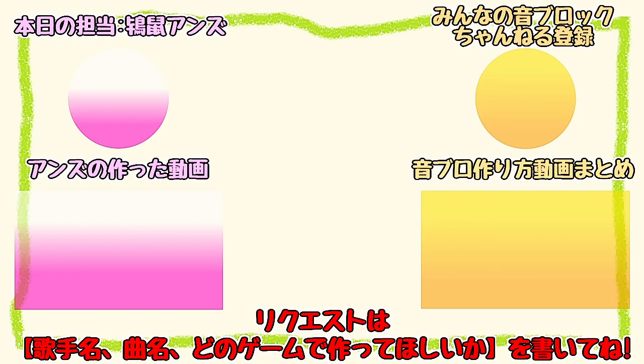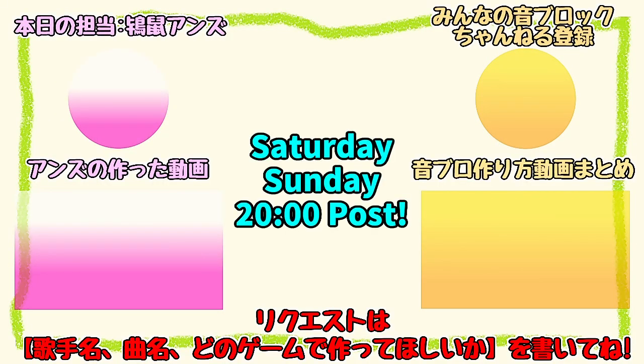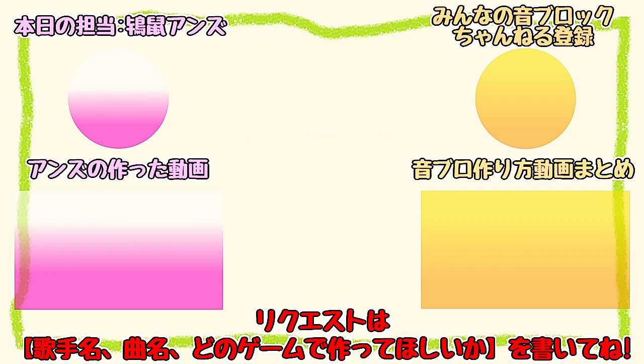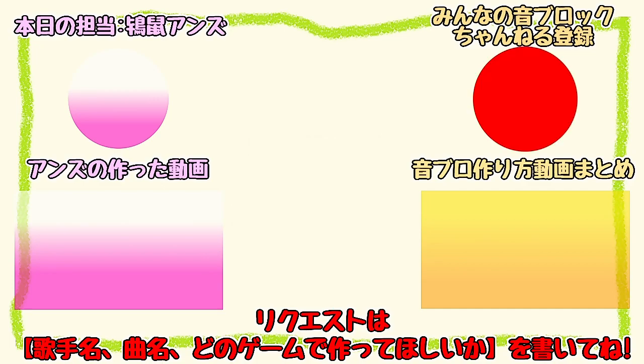Please try this performance method if you want to get closer to the original BPM or pack in more notes. That's all for this time. Thank you for watching. The In'auto Channel uploads videos simultaneously on Saturday and Sunday nights at 8pm. Subscribe to the channel here.